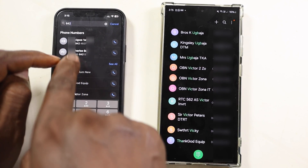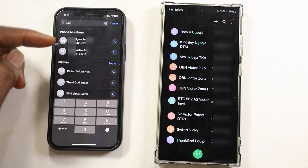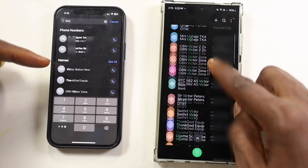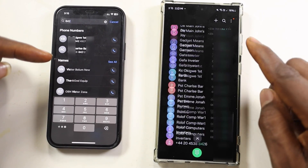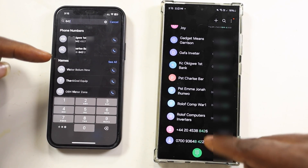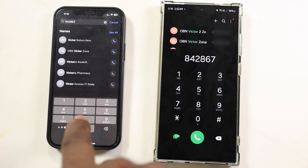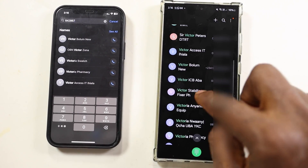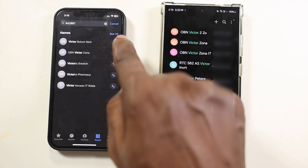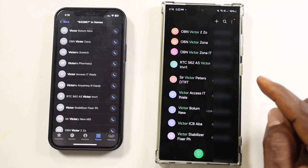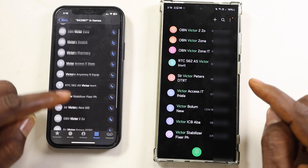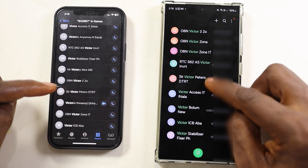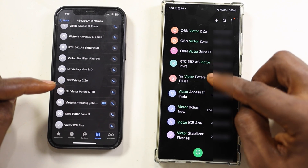Notice that the iPhone prefers numbers first before names in the search result, which is weird — we are searching for contact names. Android prefers names first and also picks out some unsaved numbers from the call history. The iPhone also summarized the Victor names and ended up removing the particular Victor I wanted to call. I still have to do extra steps by clicking 'see all' before I can see the specific Victor I want. But Android pulls all of them out and lets you scroll if you need to go beyond the screen.